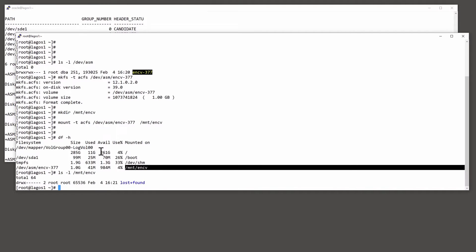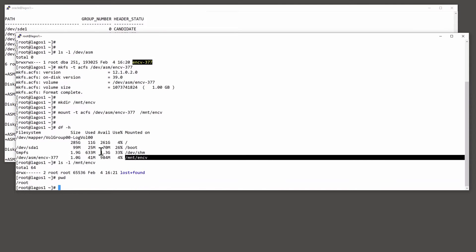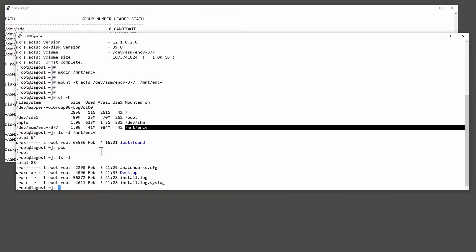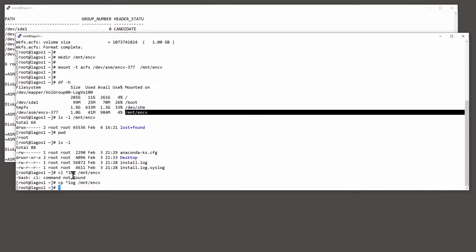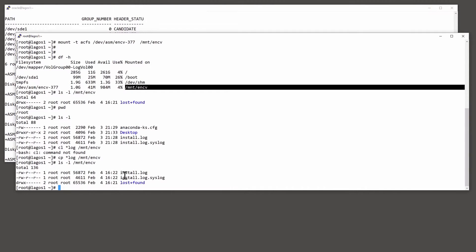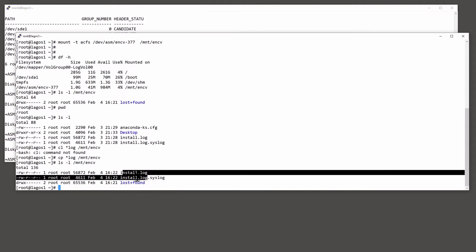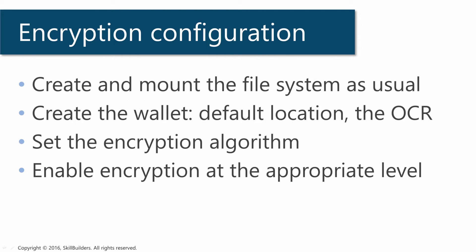And at the moment, nothing there. I'll copy a few files onto it, just from my home directory. And at the moment, those are absolutely normal, unencrypted files. And that's the first step completed. I've created and mounted a file system. Now I need to create the wallet.